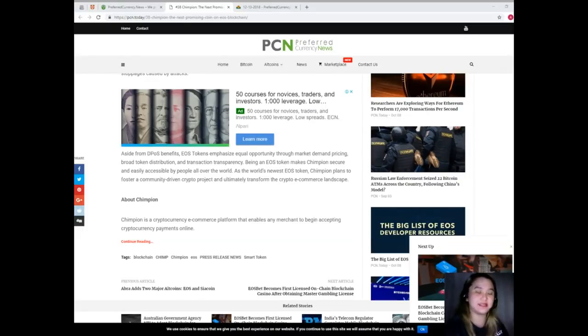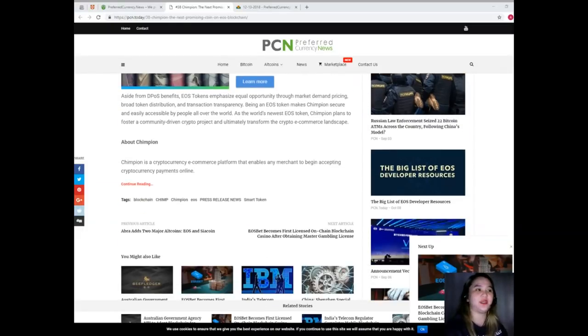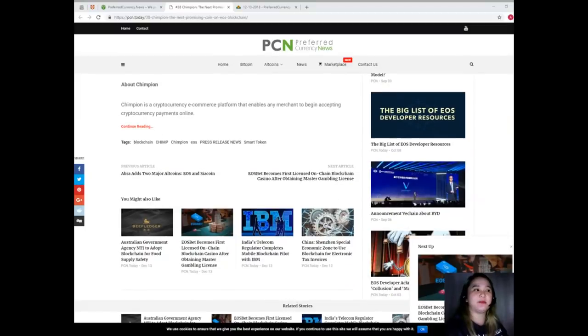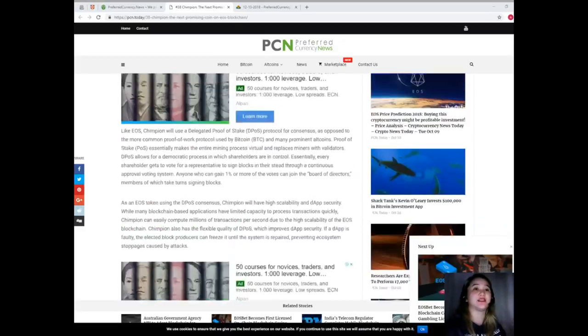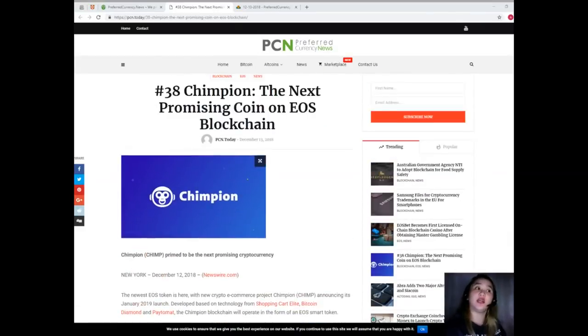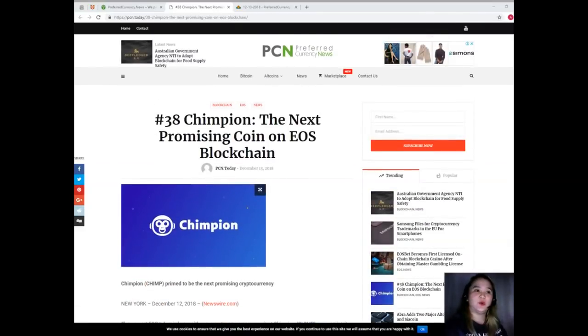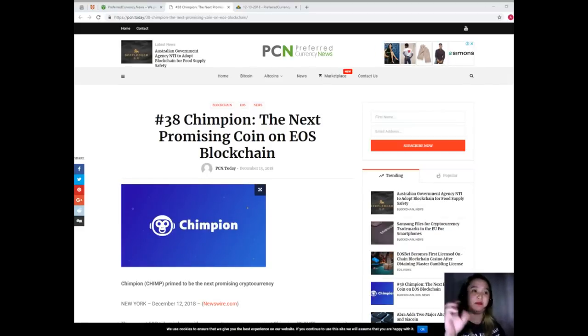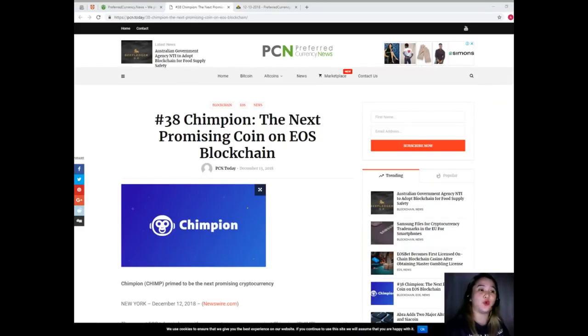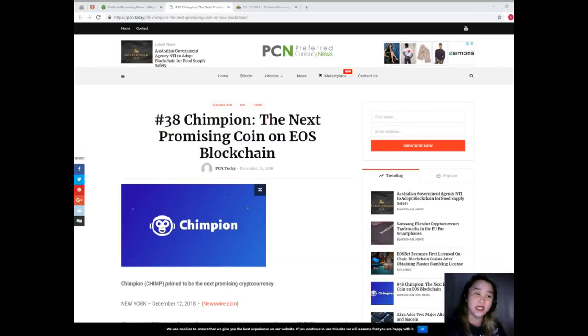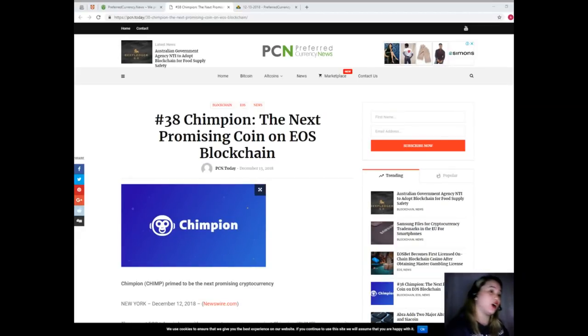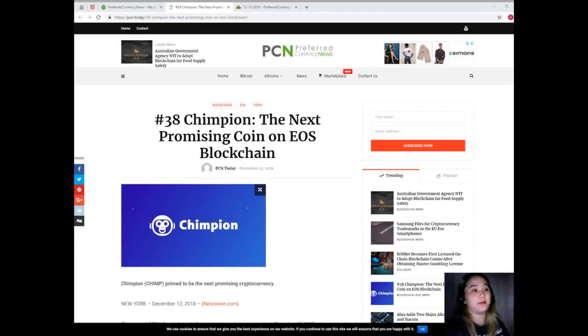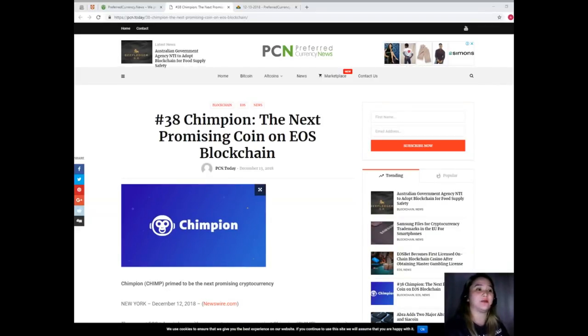So guys, let's talk about Champion. Champion is a cryptocurrency e-commerce platform that enables any merchant to begin accepting cryptocurrency payments online. By holding Champion or Chimp, merchants can gain access to Champion Robot's crypto e-commerce platform for free without needing to pay a monthly subscription fee. Champion was developed using technology from Shopping Cart Elite, Paytomat, and Bitcoin Diamond, and combines comprehensive e-commerce features with convenient payment processing.